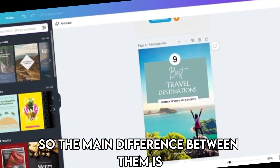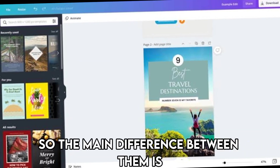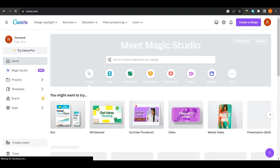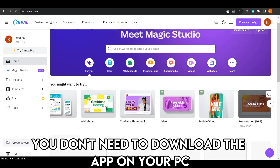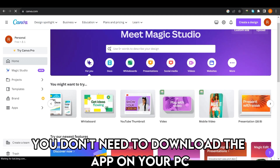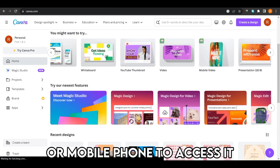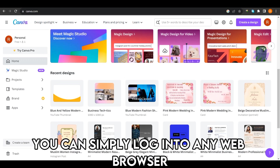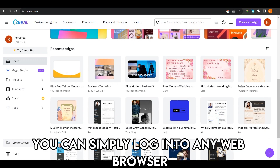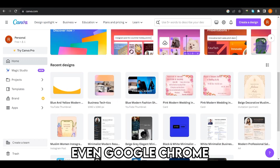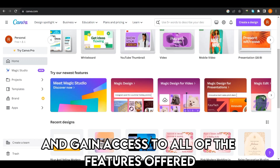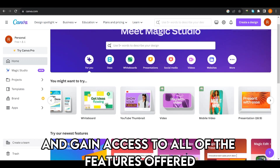The main difference between them is the mode of access. Canva is mainly a web app. You don't need to download the app on your PC or mobile phone to access it. You can simply log in to any web browser, such as Brave and Google Chrome, and gain access to all of the features offered.